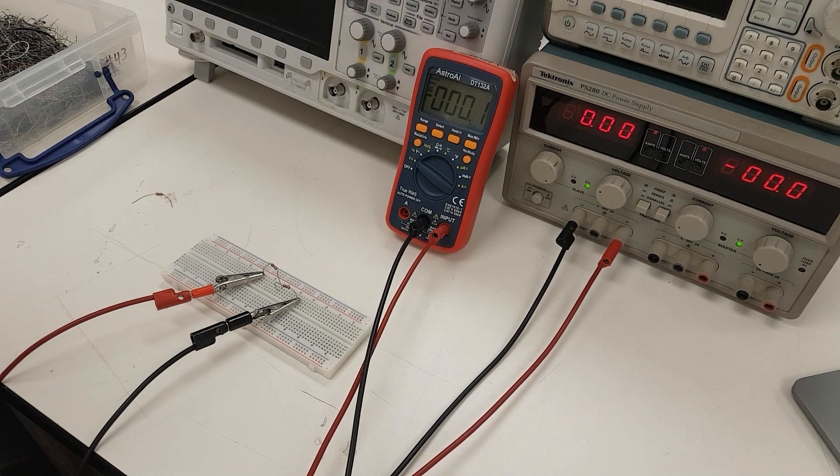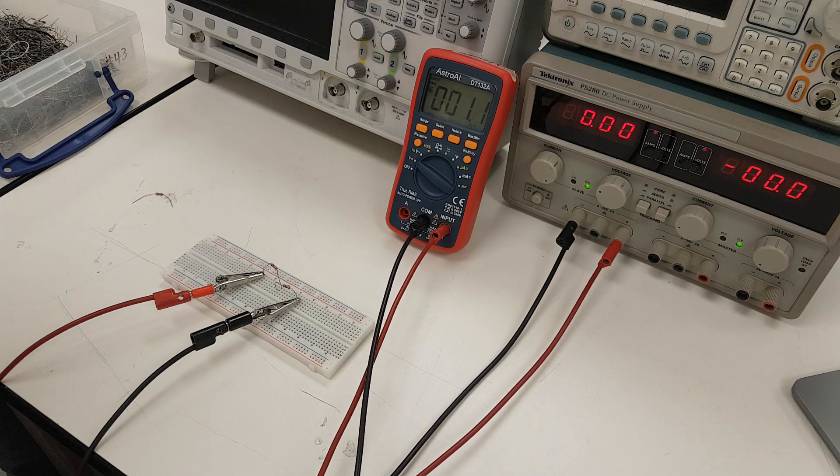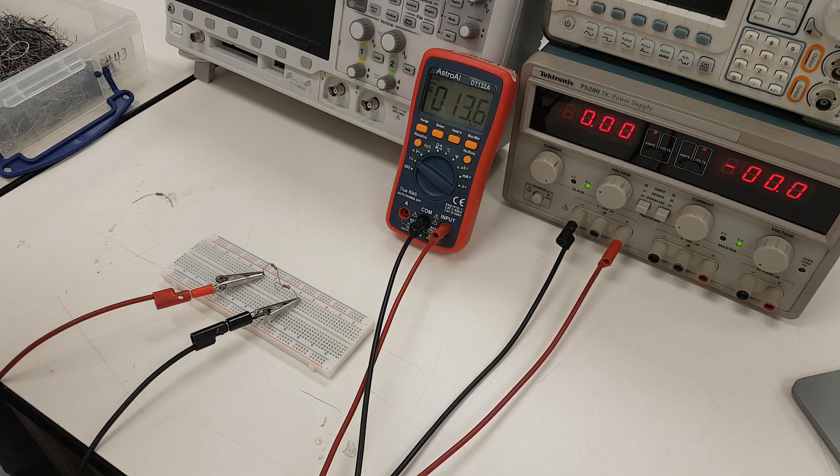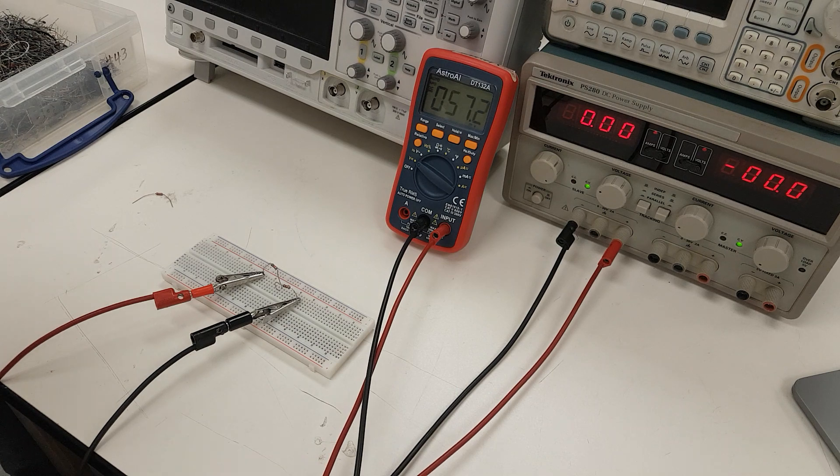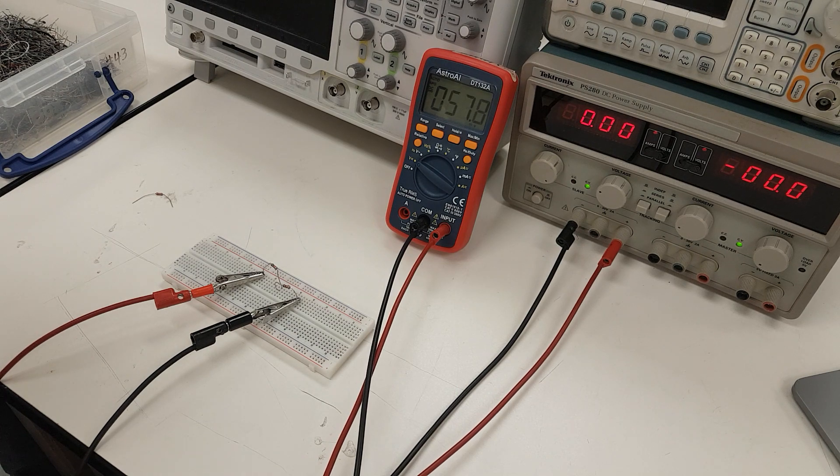In this setup, we will be examining loaded versus unloaded voltage dividers.